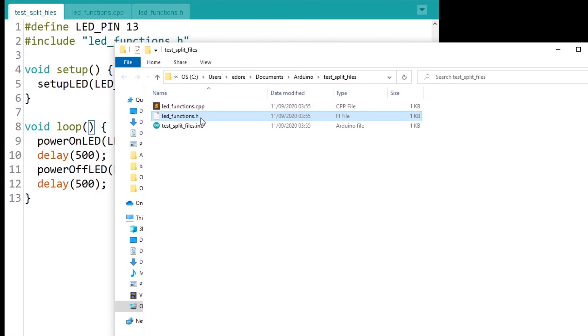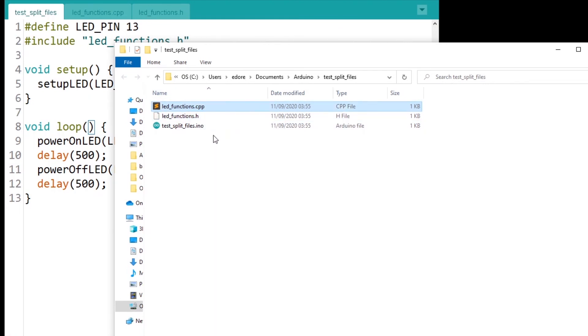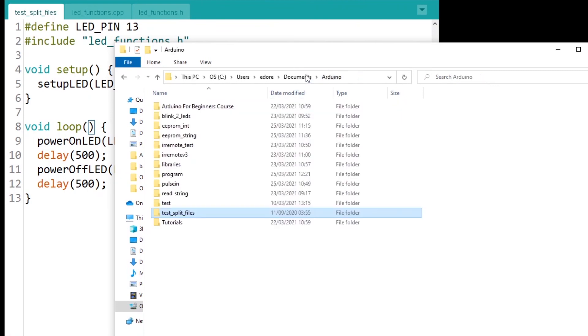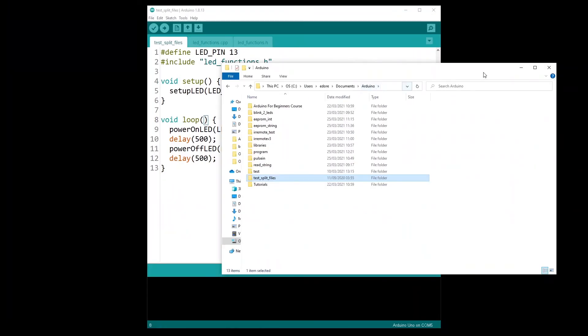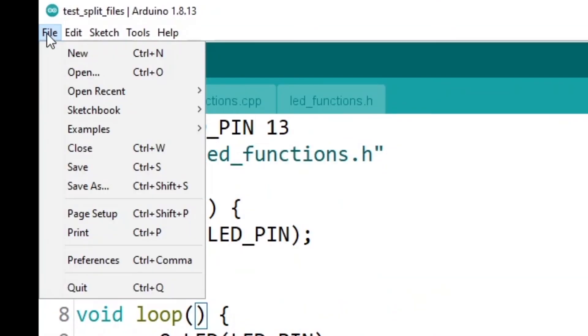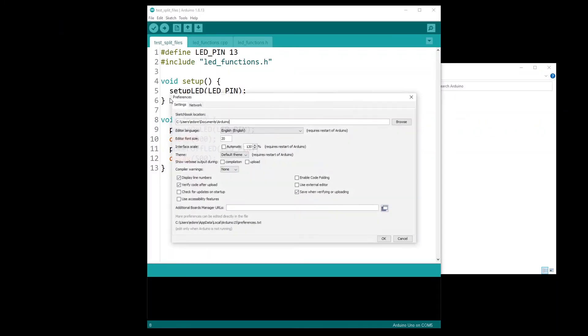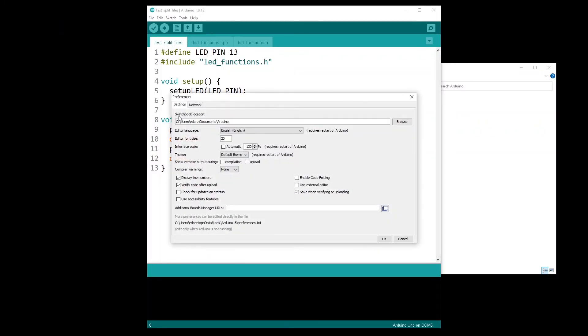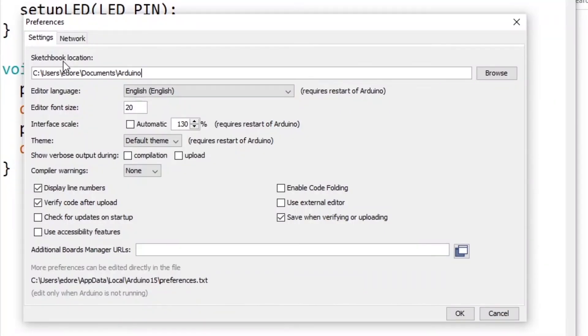When you save the project here, it will create a folder and put the file with an INO extension. And then you can create as many files as you want. You can just put them here and they will appear here on the Arduino IDE. So .h, .hpp, .c, .cpp files, etc.